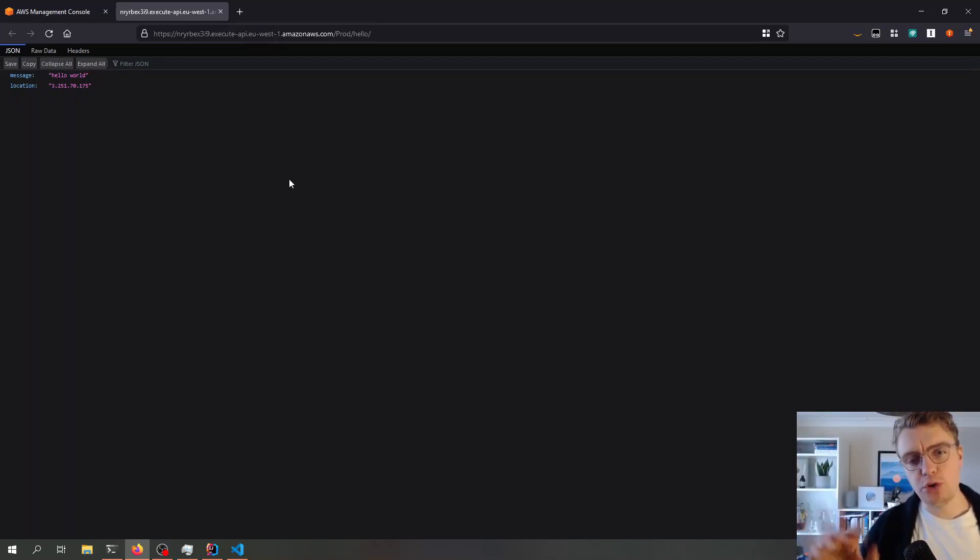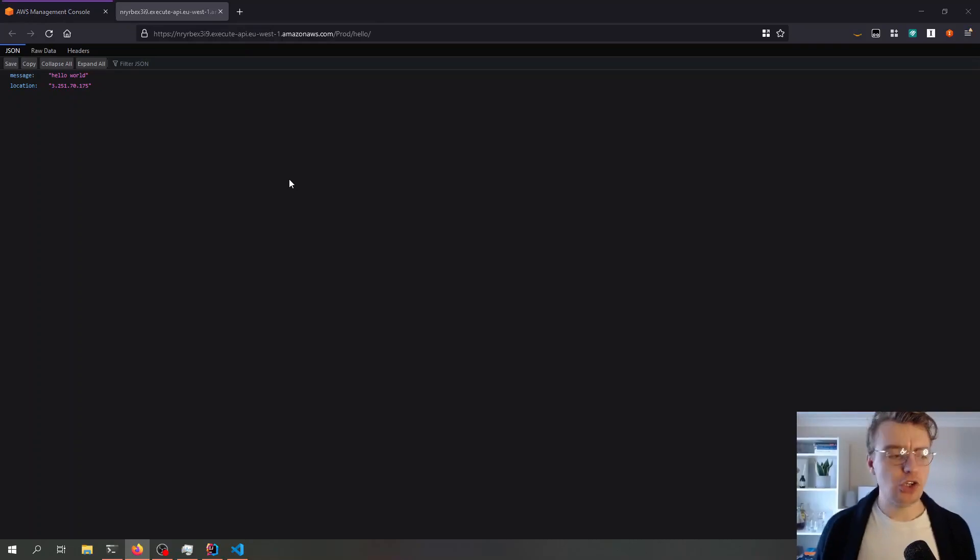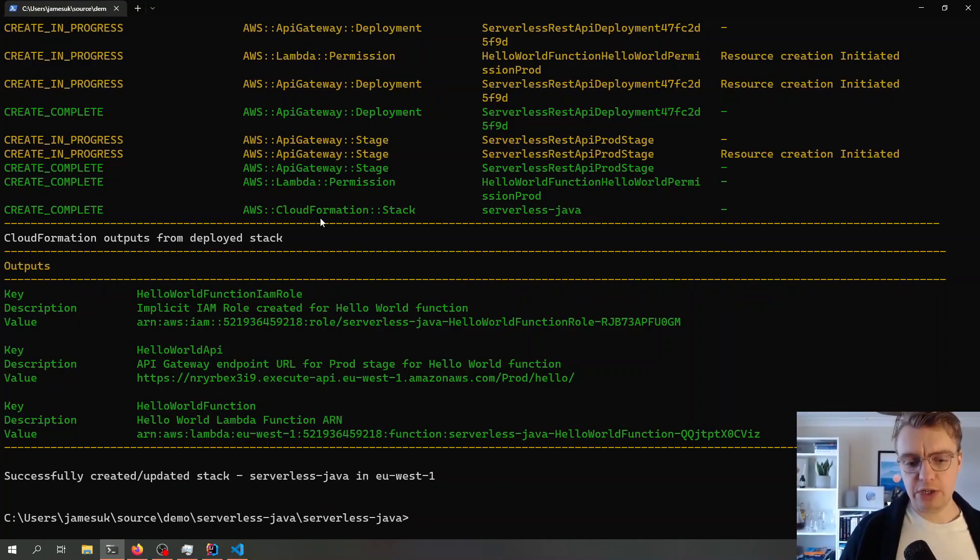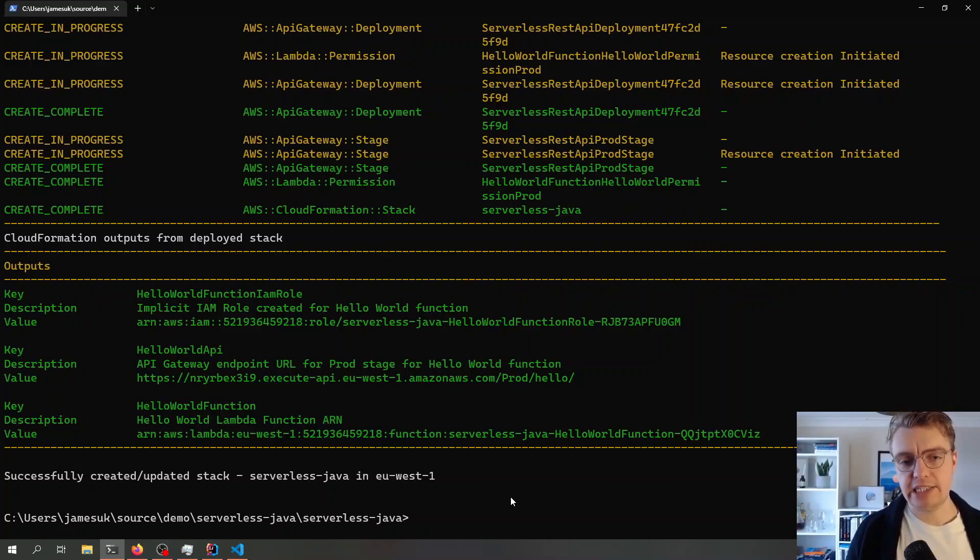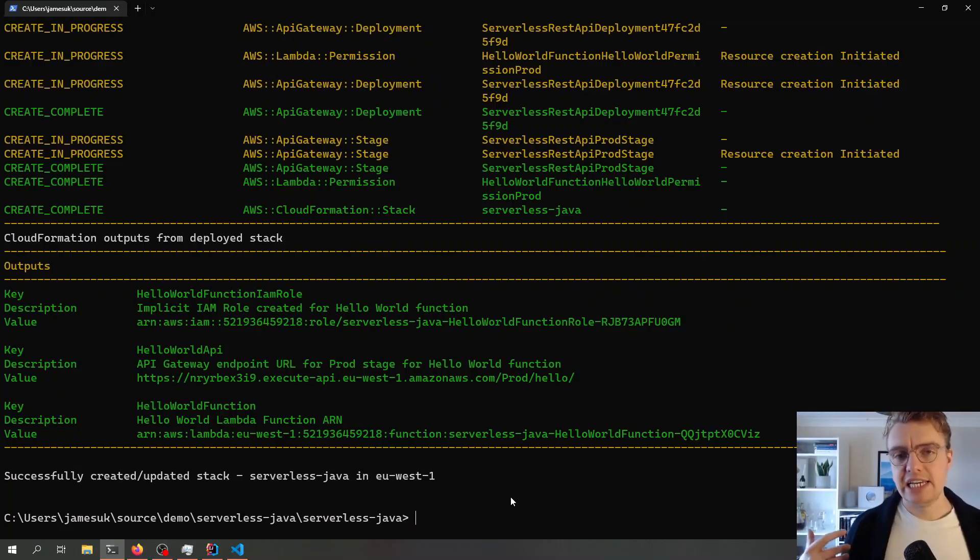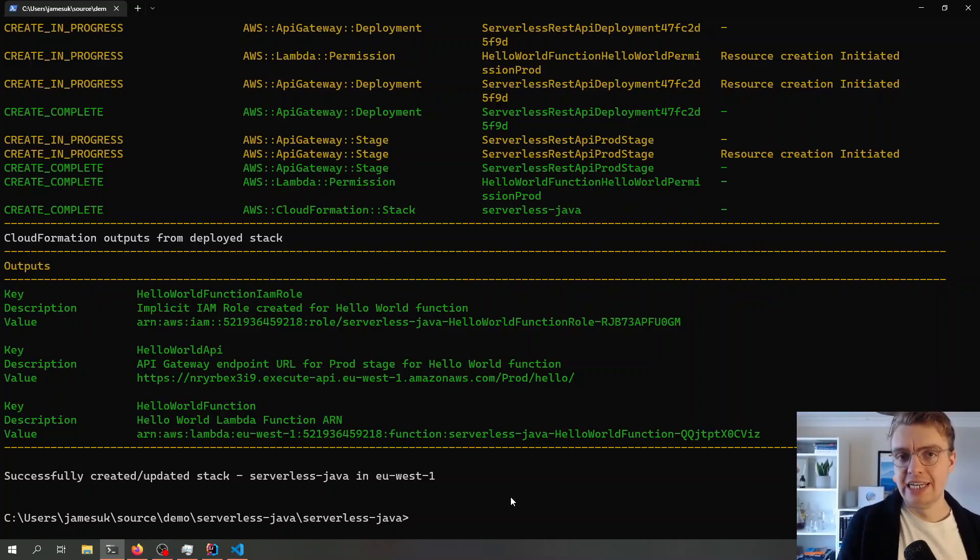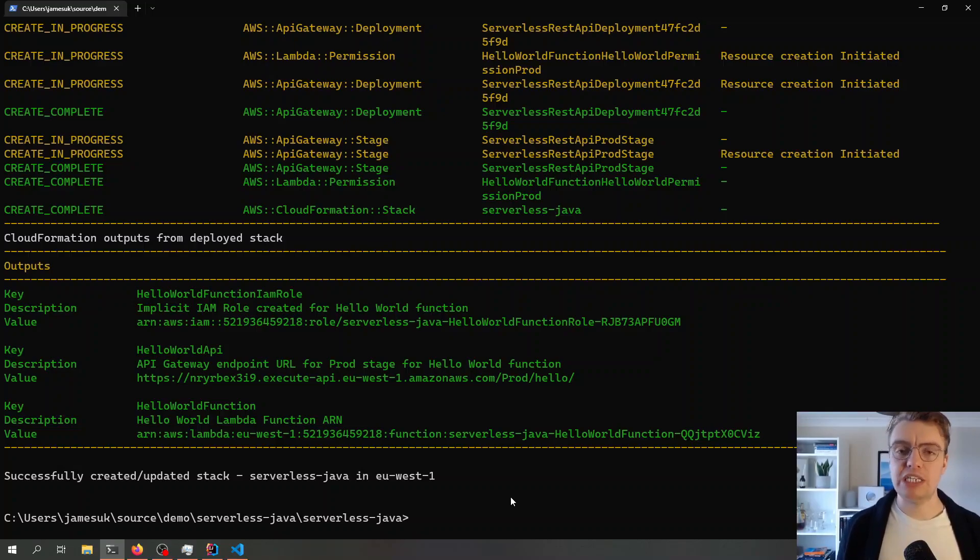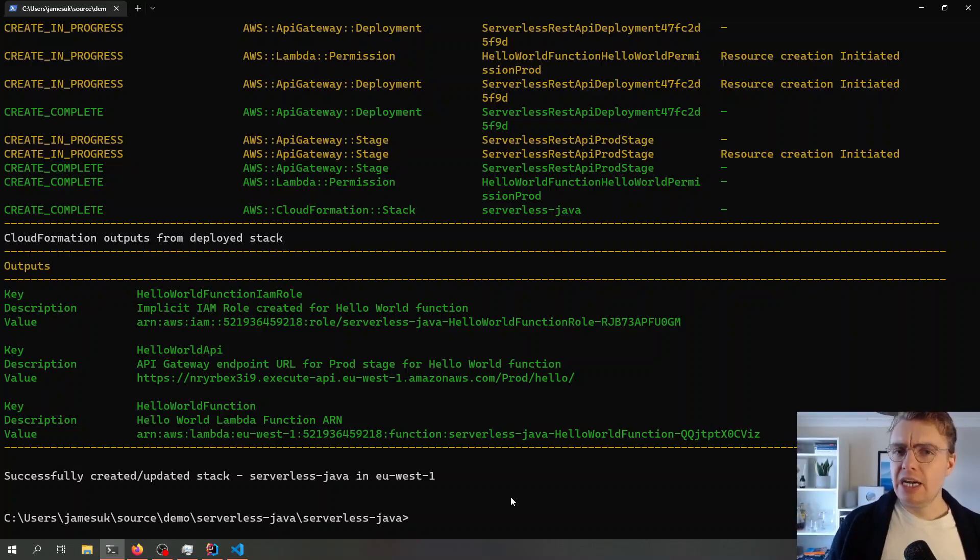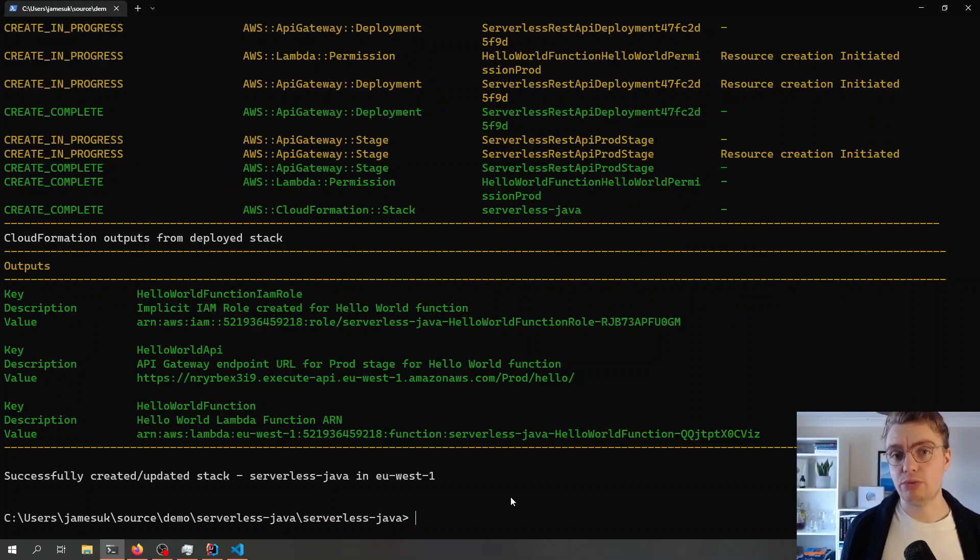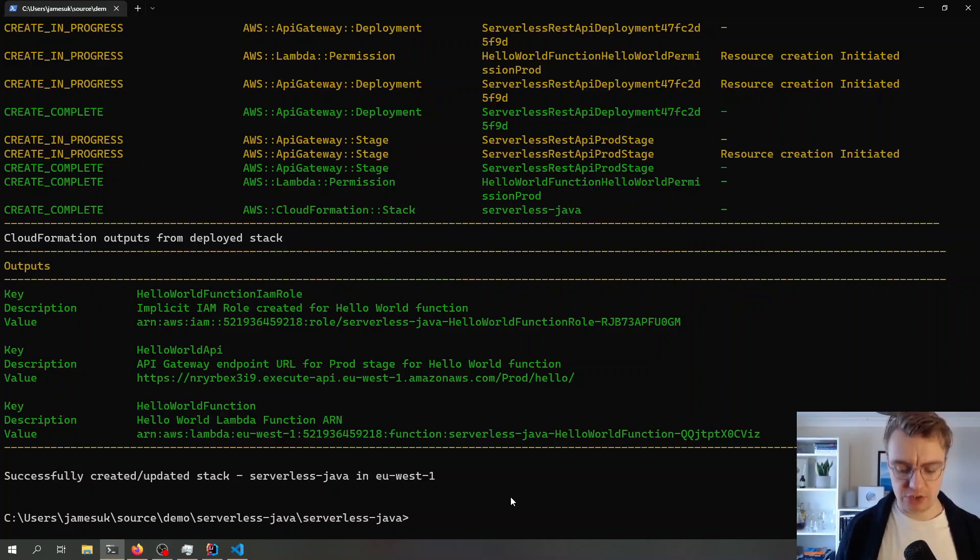Now there's one other feature I just wanted to talk about with AWS SAM before we close down the video for this week, and that is SAM Accelerate. What SAM Accelerate allows you to do is set up a real-time sync so that when you make a change to your Lambda function locally, SAM will automatically recompile and redeploy that. It will redeploy that using the direct Lambda API calls as opposed to going through CloudFormation, so it's much faster.